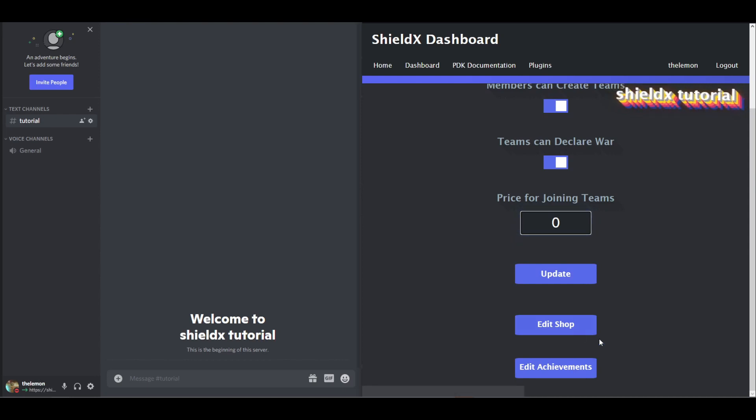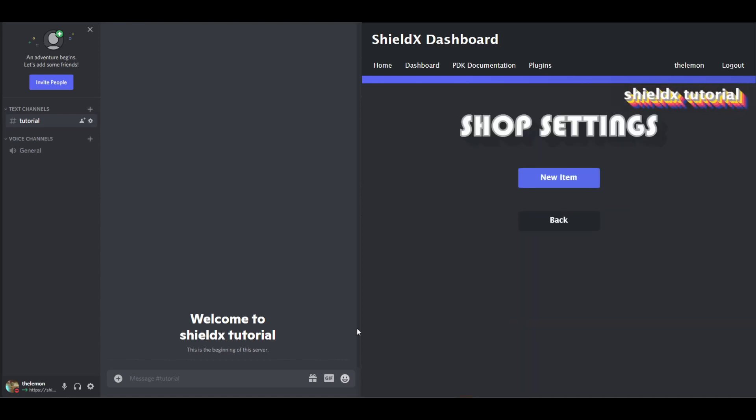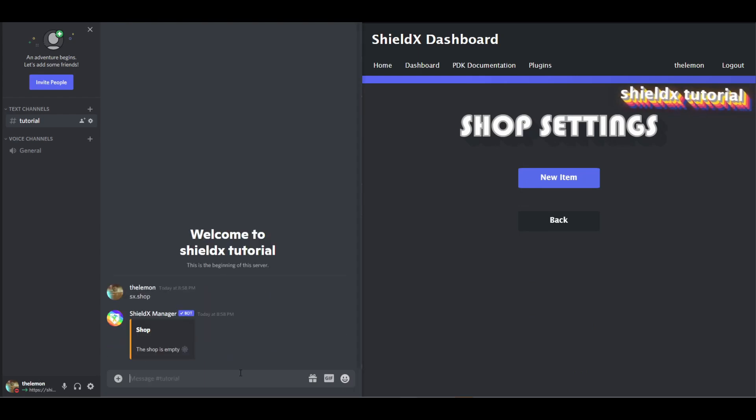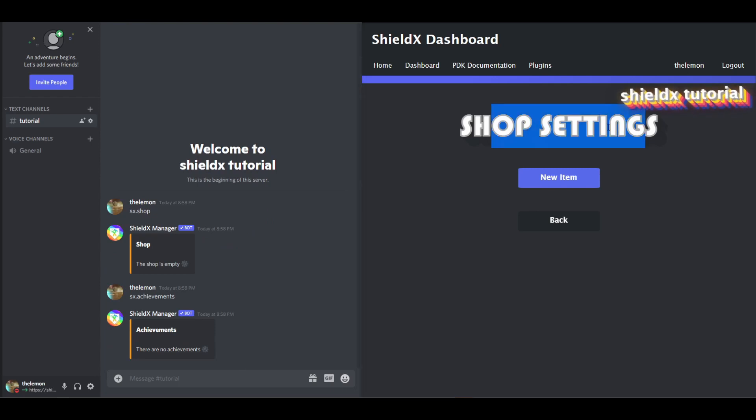But what we're going to start off with is we're going to edit our shop. Just to show you already, nothing in the shop, no achievements, you can even see it here, nothing in the shop.